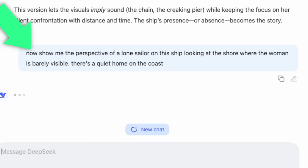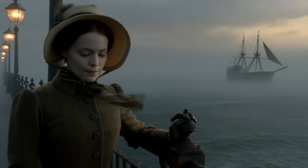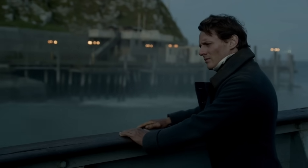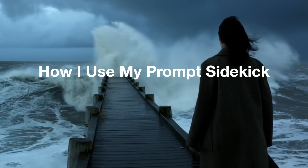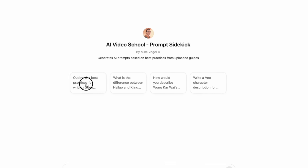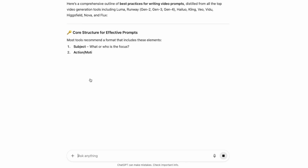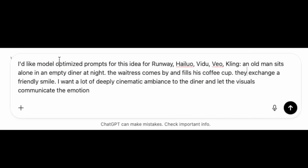So now we're going to ask for a lone sailor on the ship, looking back at shore where the woman is barely visible. I'll show you what I like about the prompt sidekick I was showing you earlier. Some of my placeholders are like 'outline the best practices,' so I can just click that and it'll look at all of the knowledge I've uploaded and give you a good list of best practices. So if I have an idea for a movie, I can give it that idea and then say I want model-optimized prompts for whatever models I want to use — in this case, Runway, Hilo, Vido, VO, and Kling — and see which model gets closest to what I had in mind.